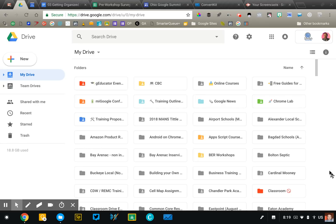Well, welcome to day three of Getting Organized with Google. Today is a very important day because we're going to be talking about Google Drive.